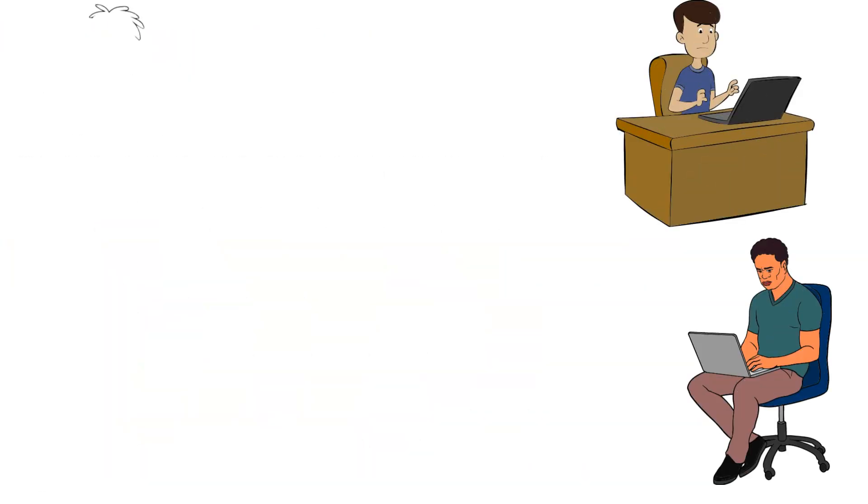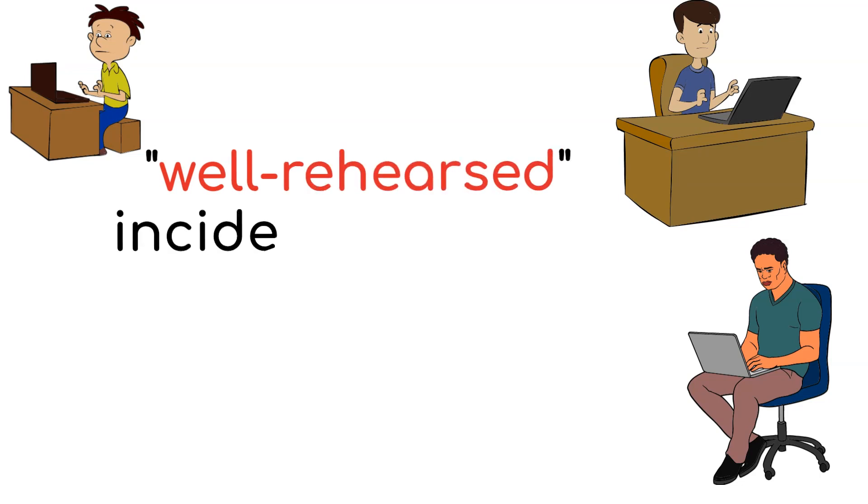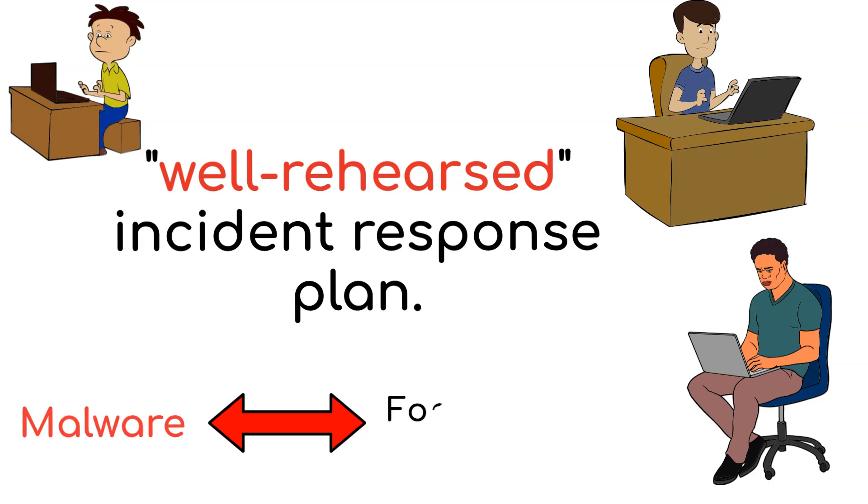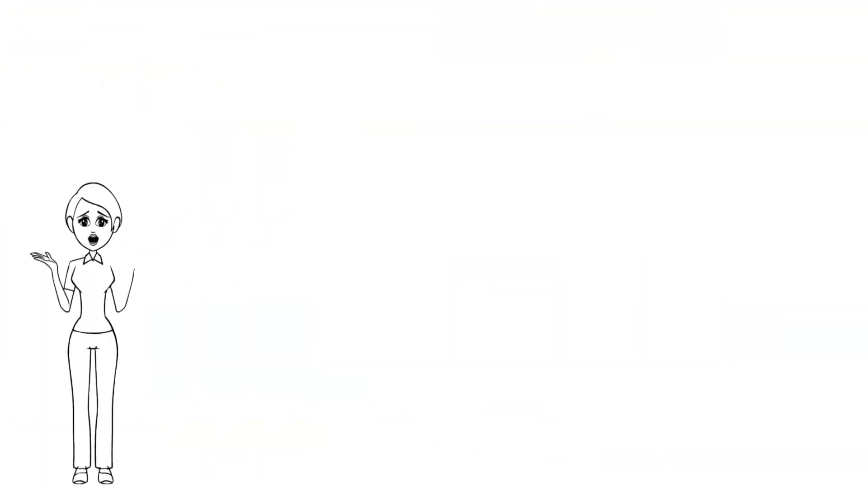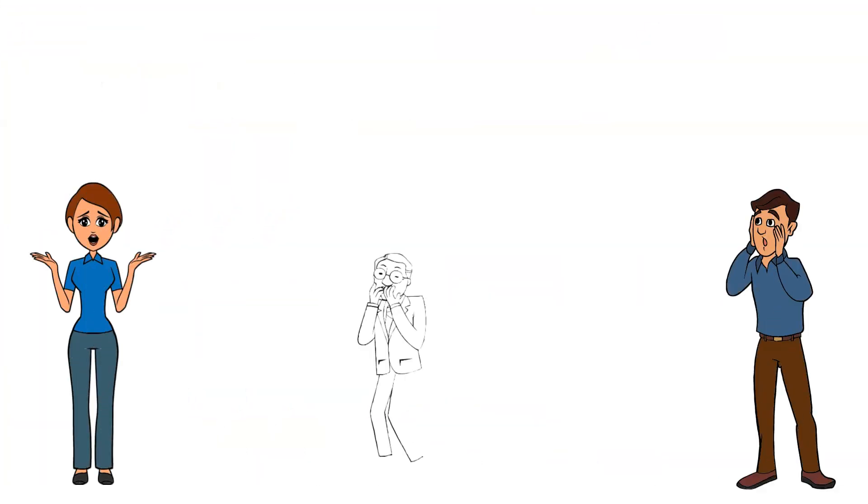They used every tool in their arsenal, deploying their well-rehearsed incident response plan. But this battle was relentless and the malware proved to be a formidable foe. Despite their best efforts, they couldn't contain it in time.